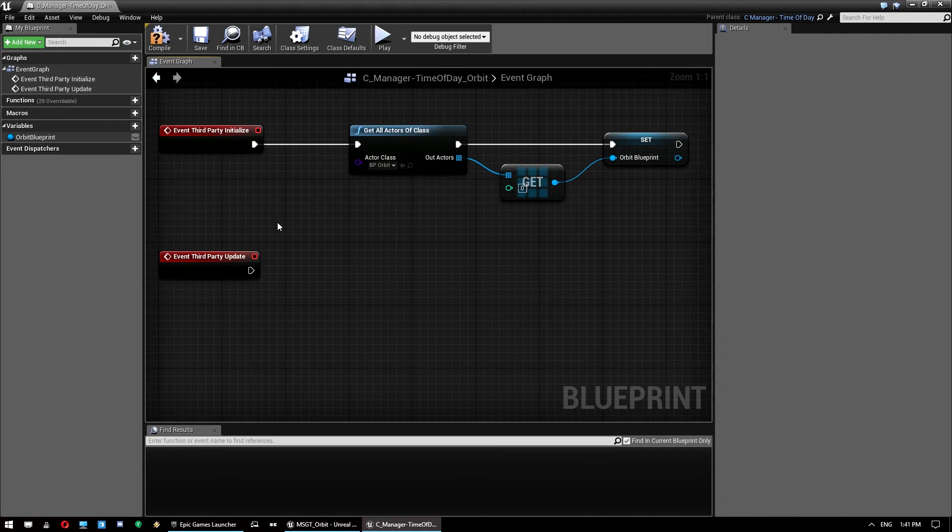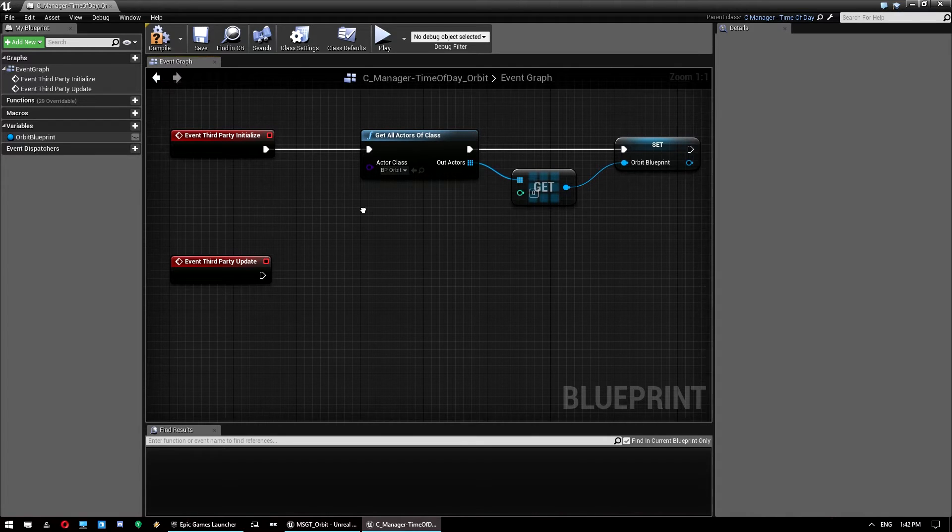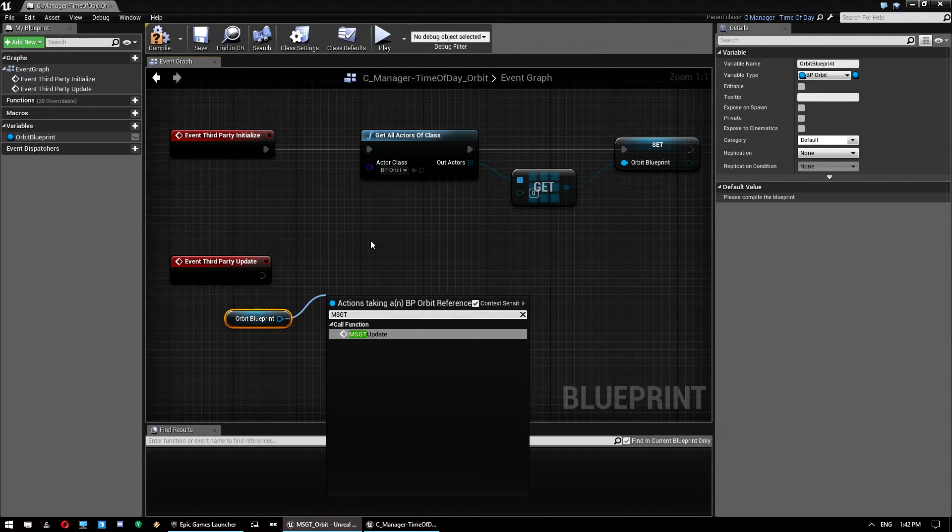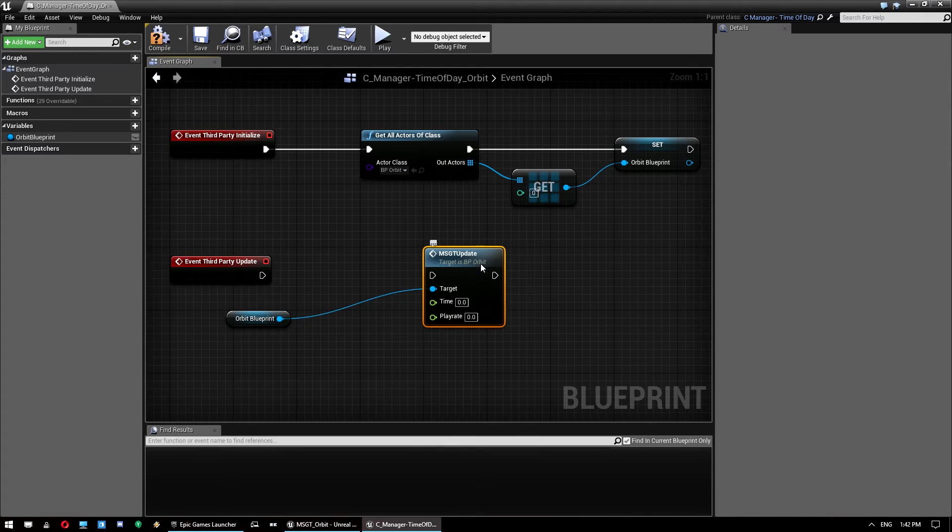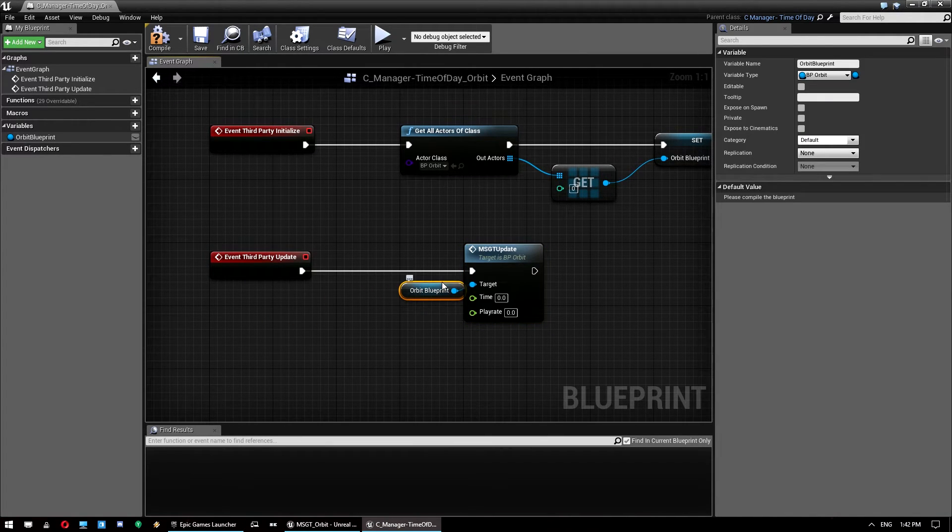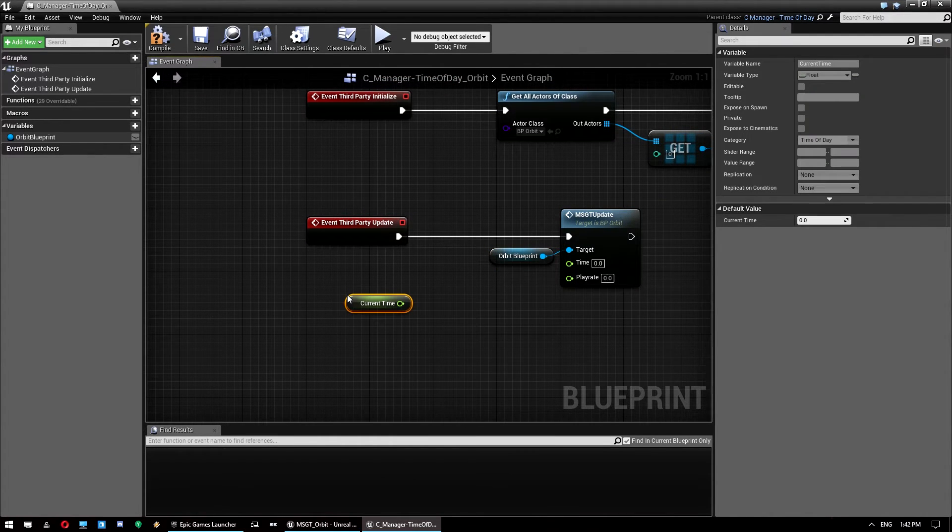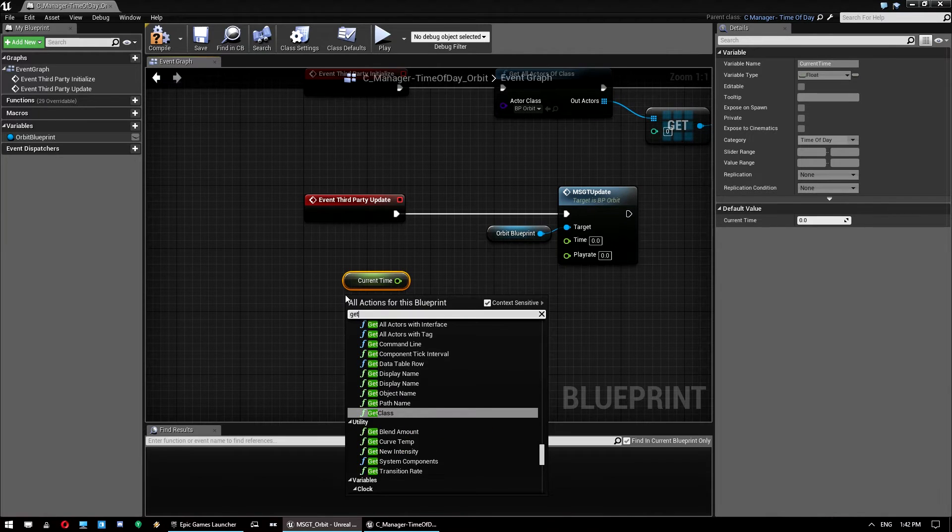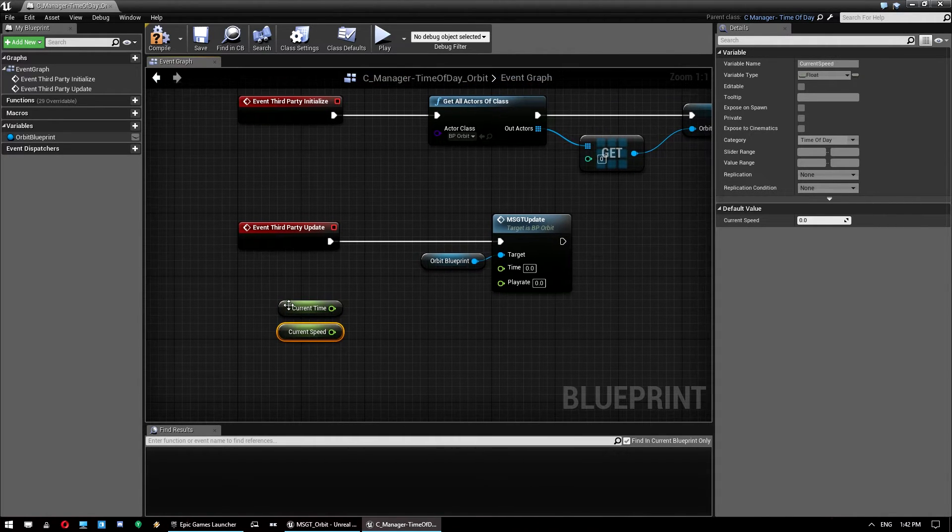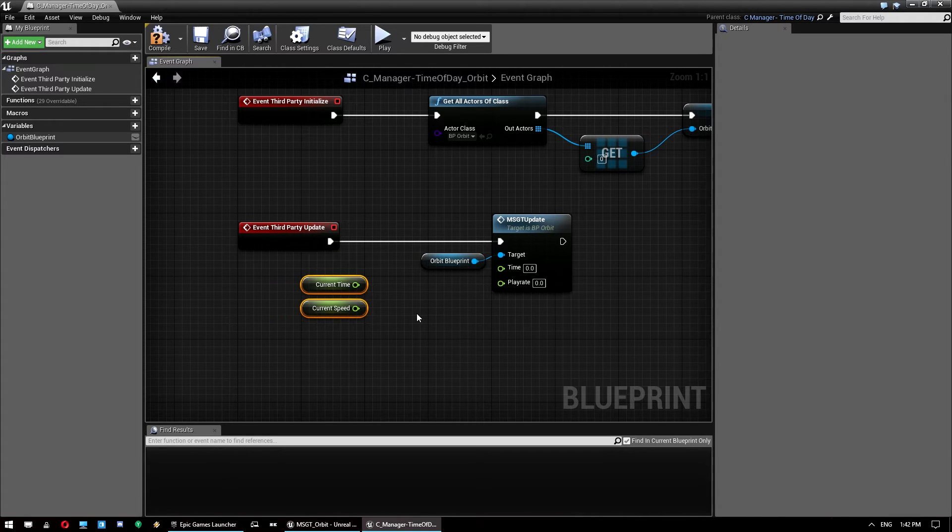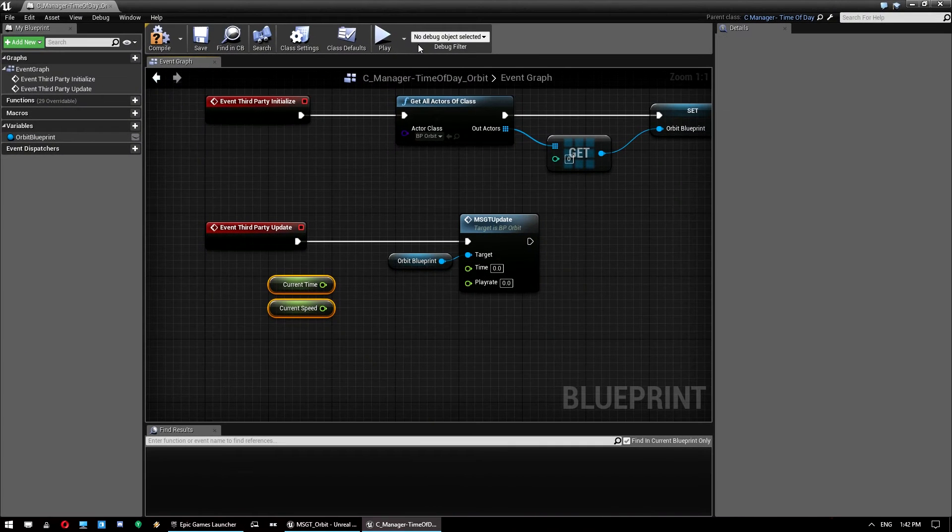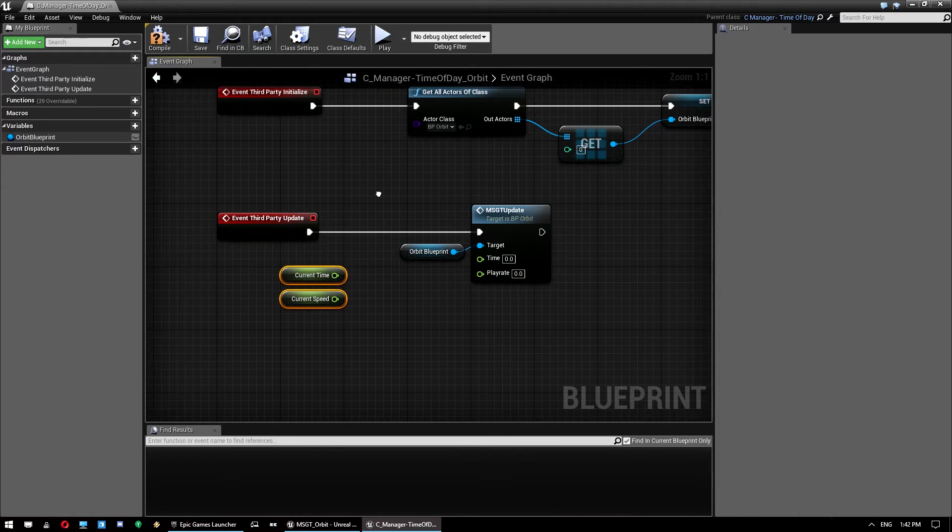So the next thing we need to do is the update function. And what we want to do here is bring this one in, hold control. And drag off that. And MSGT update, which is that event we made. Just give us a bit of space there. And we want to get current time. And also get current speed. Now, similar to Ultradynamic Sky, Orbit doesn't work on the same timeline rate as the MSGT. So the multiplayer survival game template works based on a timeline of 86,400 seconds.